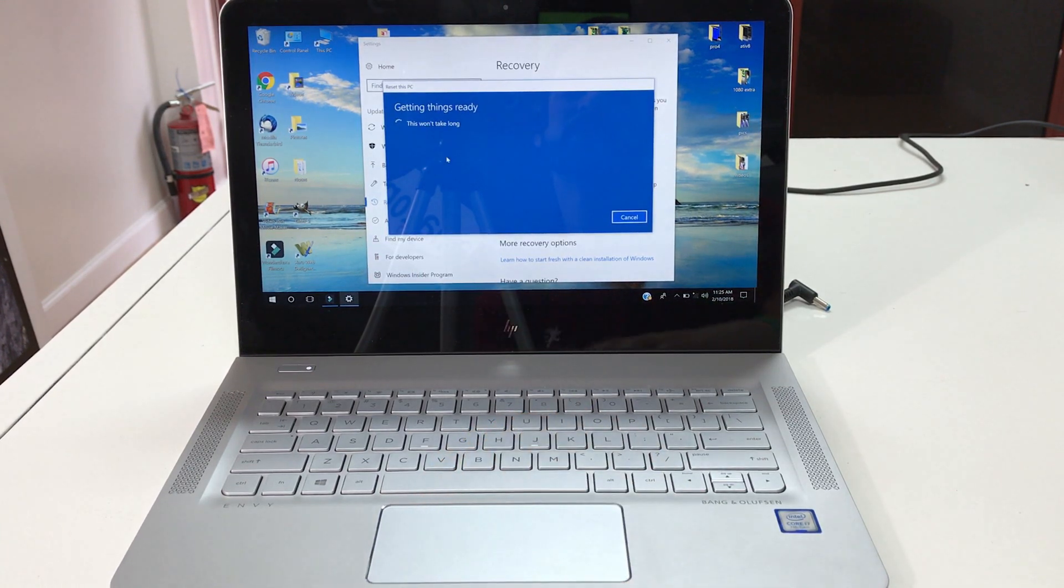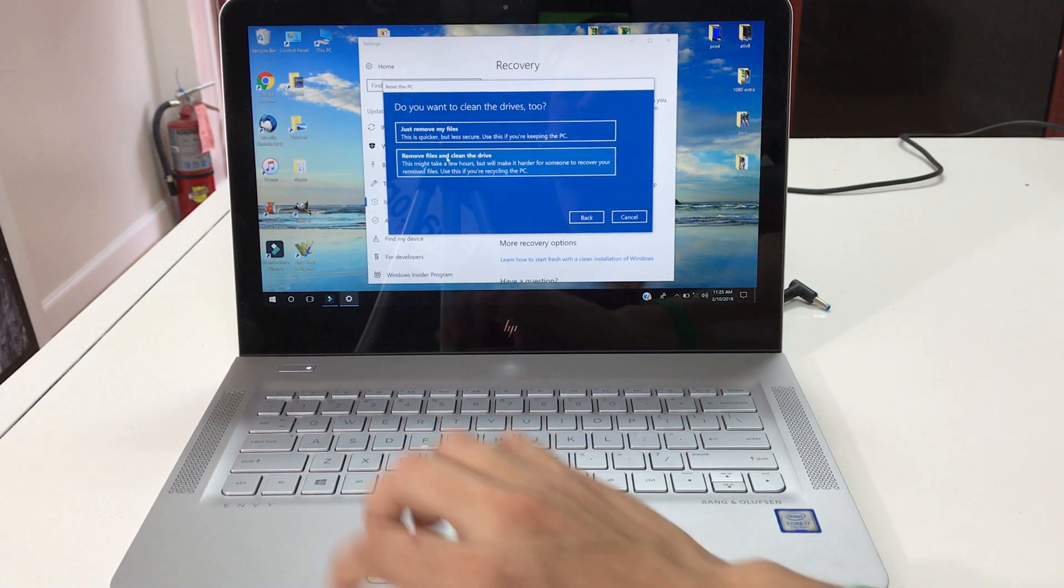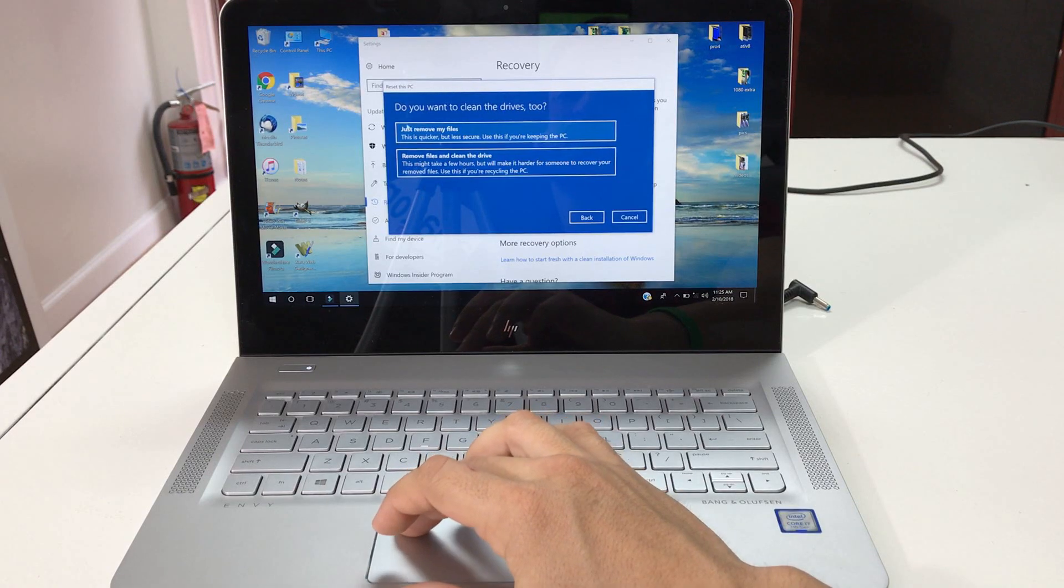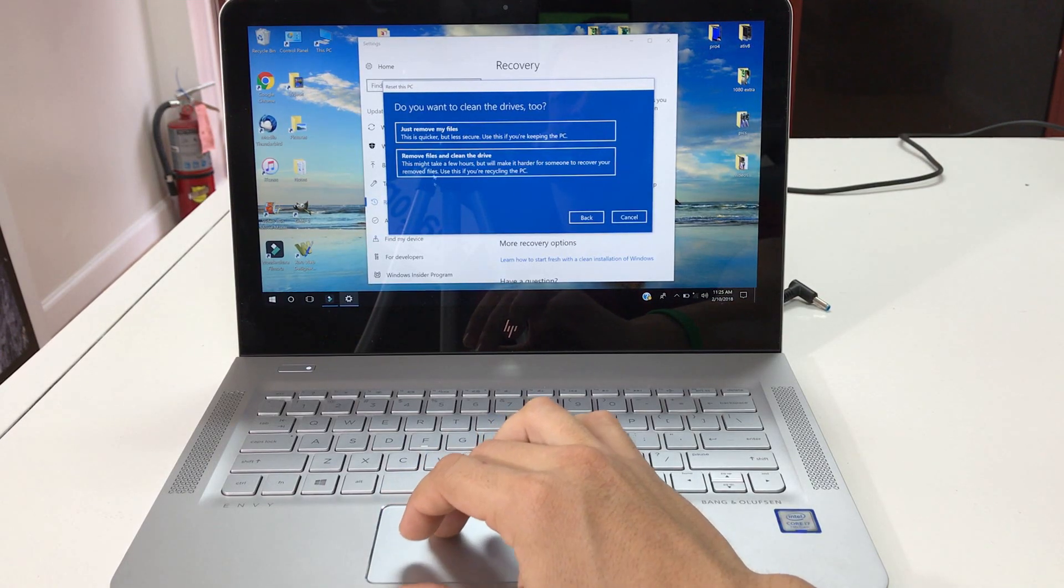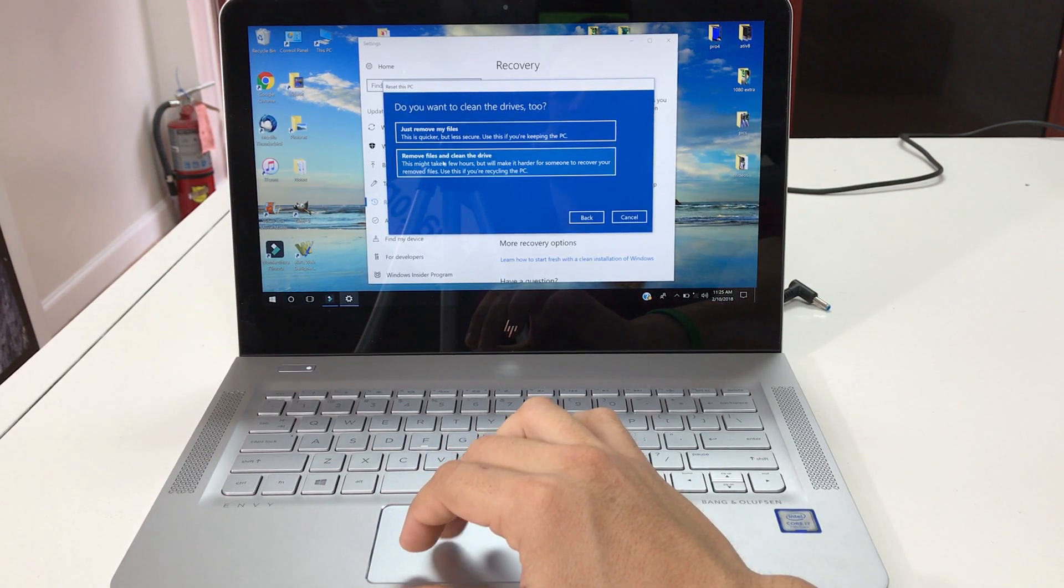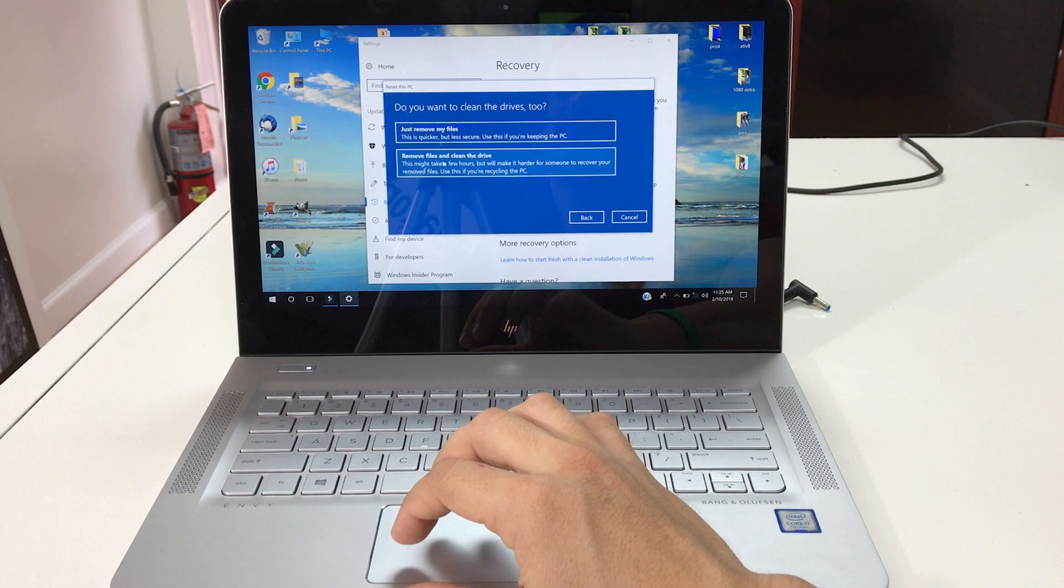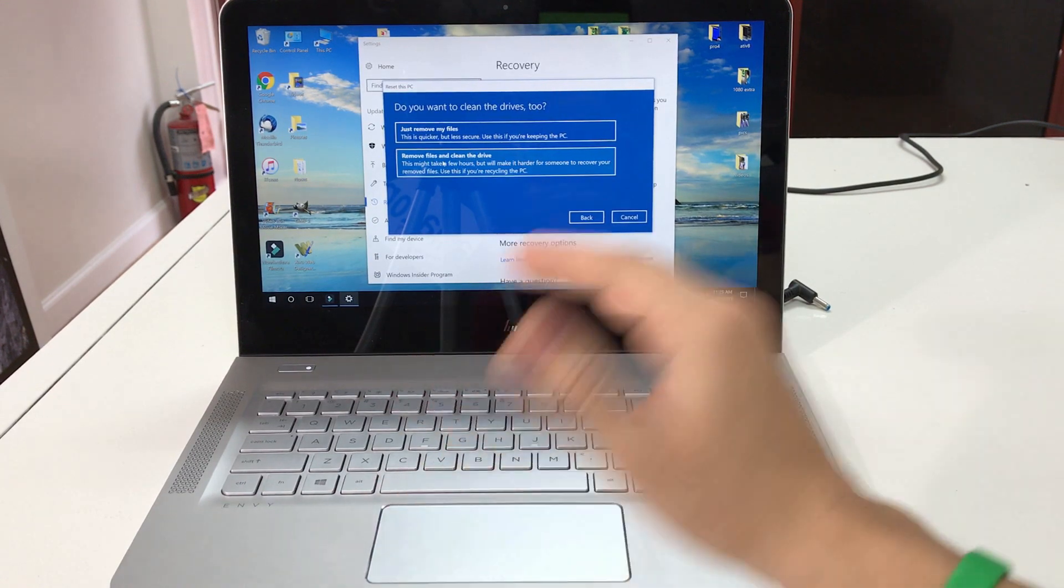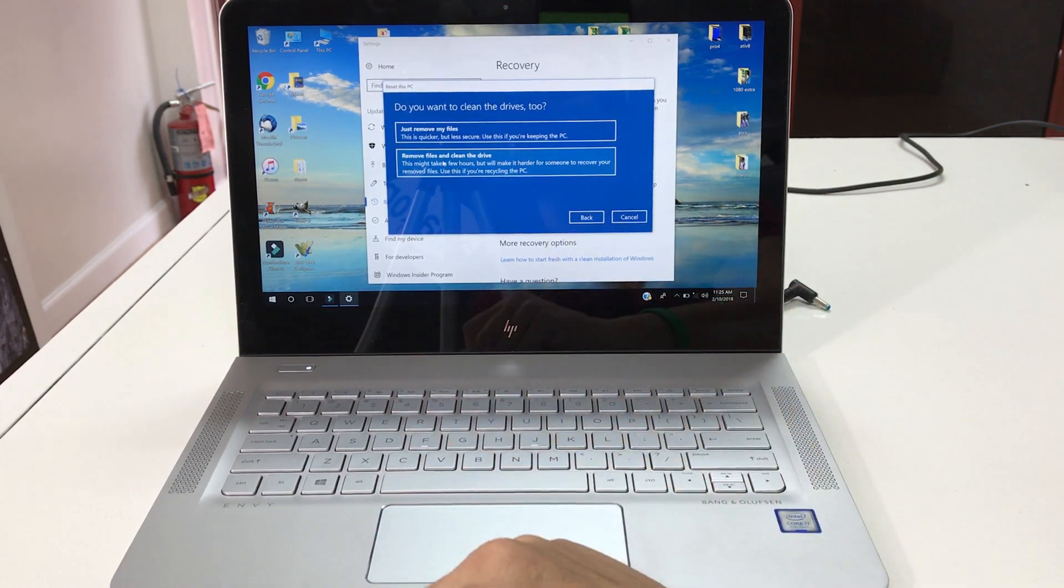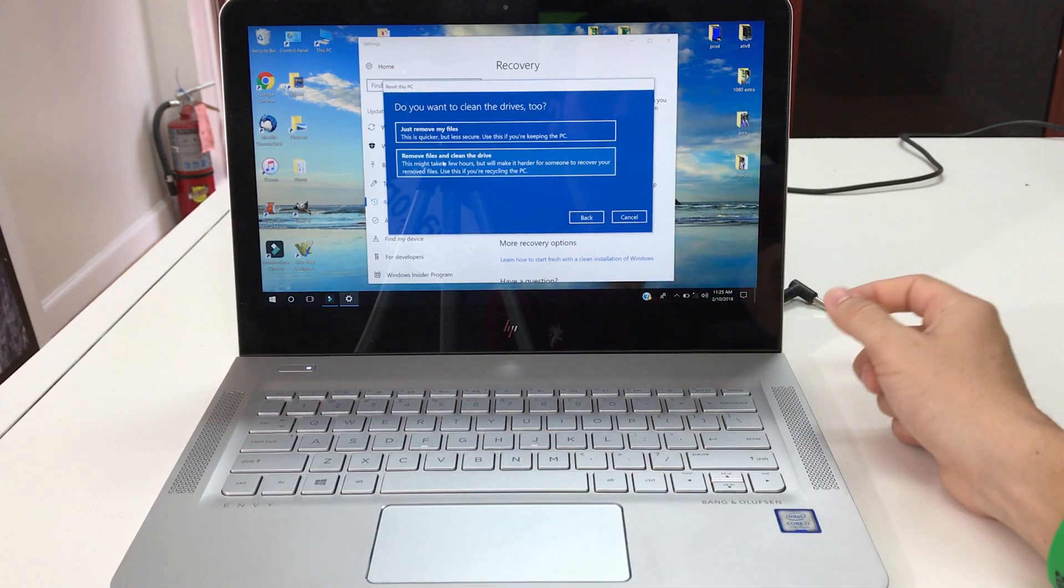It's gonna take you to another screen. Here you're gonna have to select the second option that says remove files and clean the drive. Now remember, before you go through with this, make sure that you have everything backed up that you want to keep because everything will be erased.